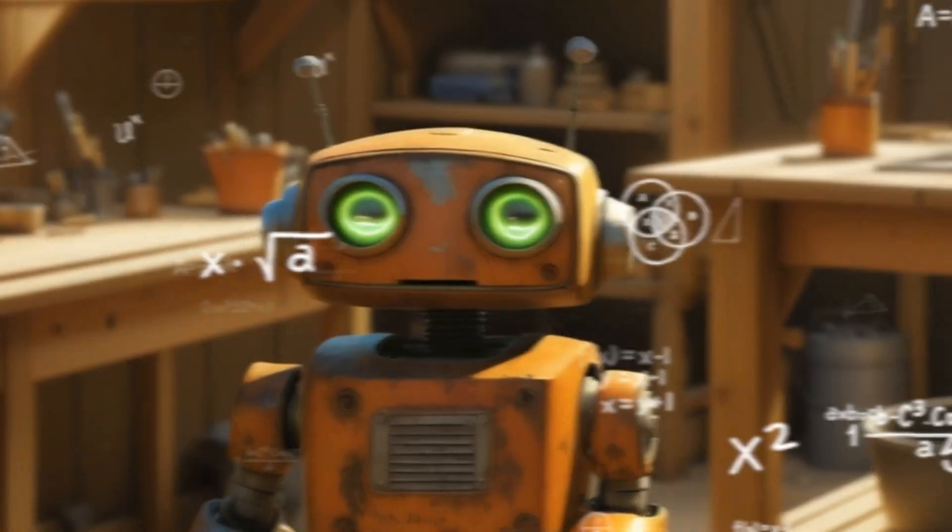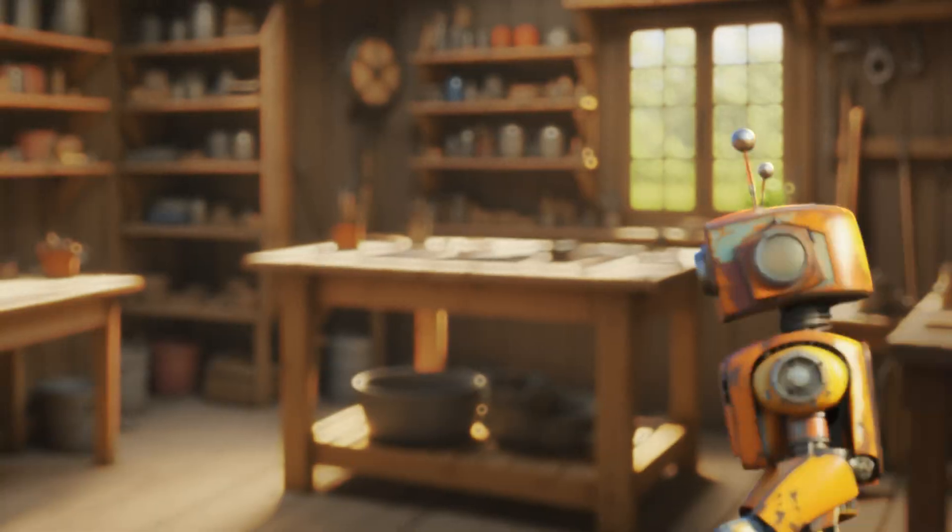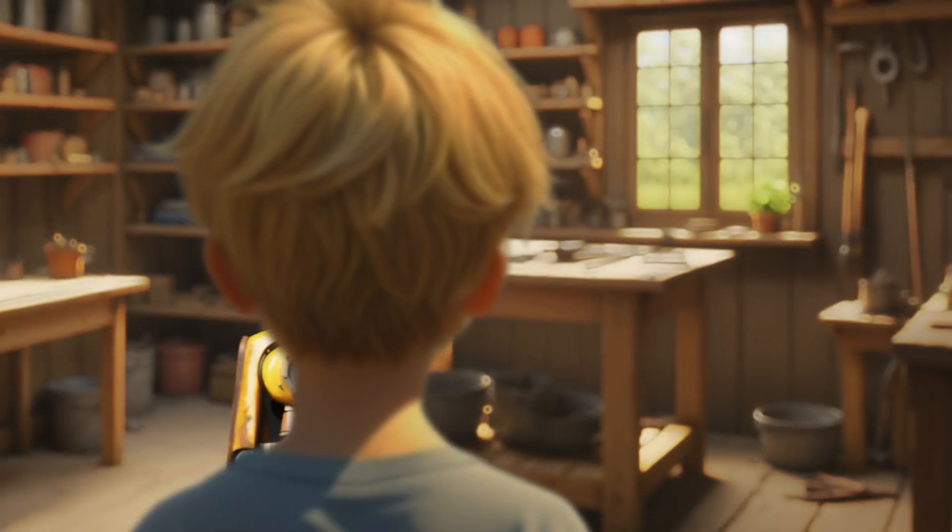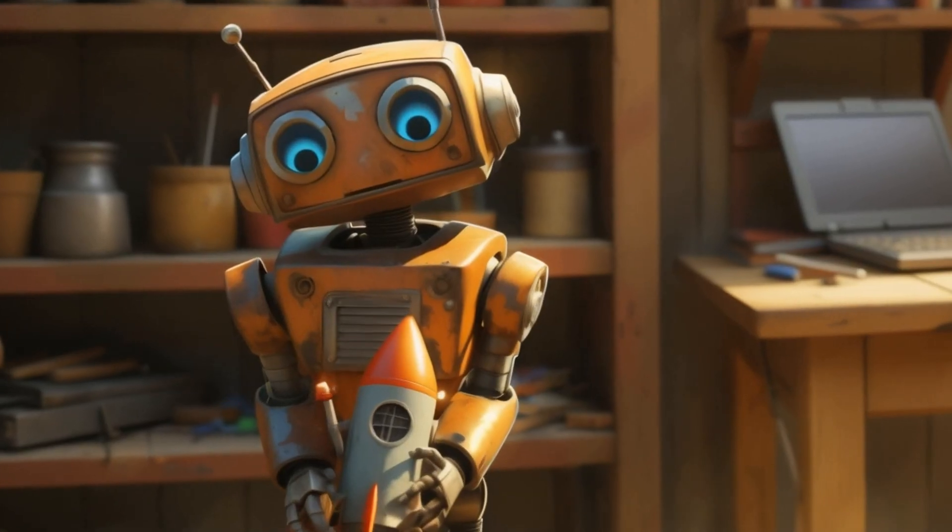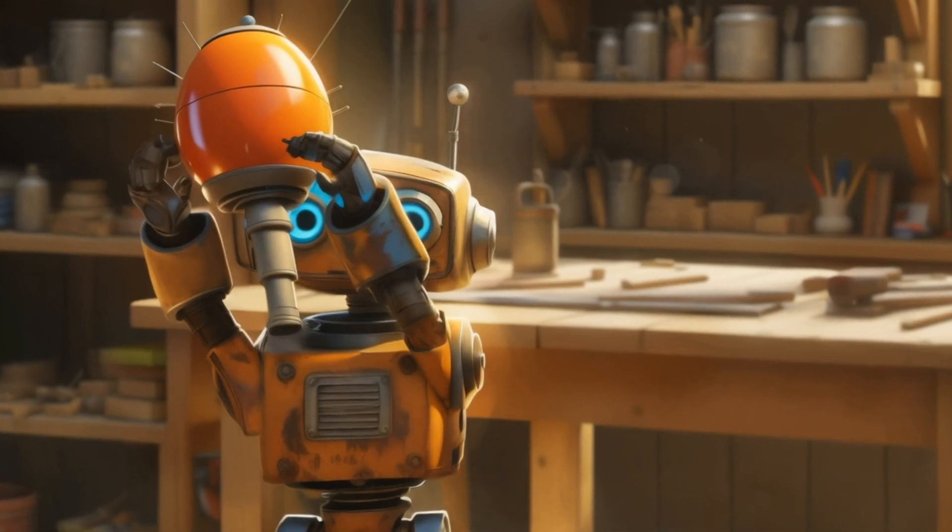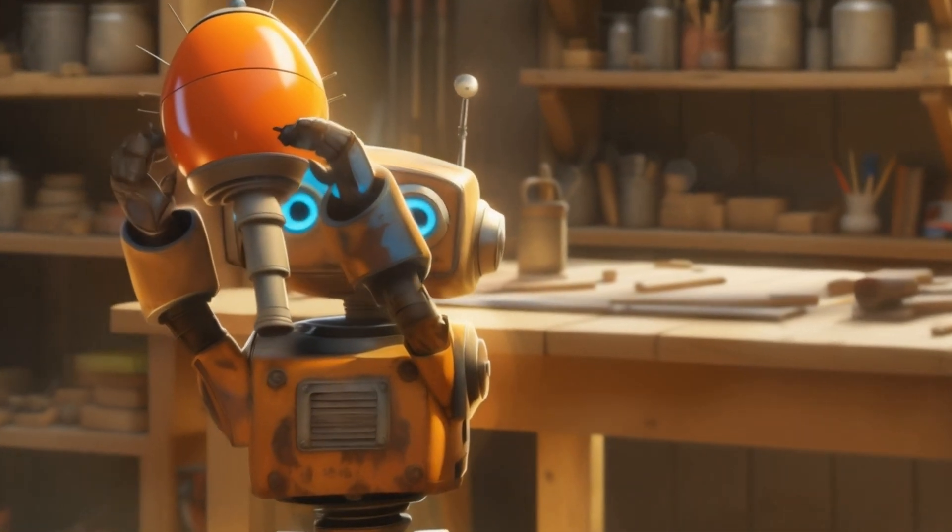During the creation of our short film Milo & Ziggy, one of our biggest challenges was to get a robot that is coherent on different levels. For this, we developed a workflow that we will detail together in this video.